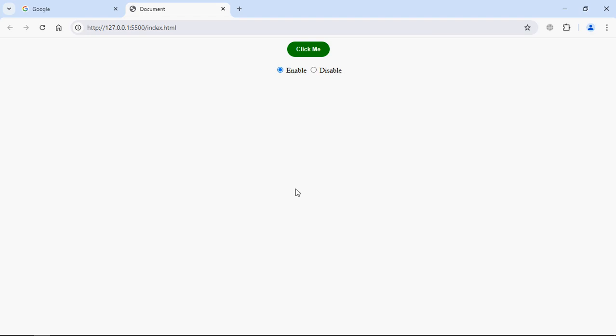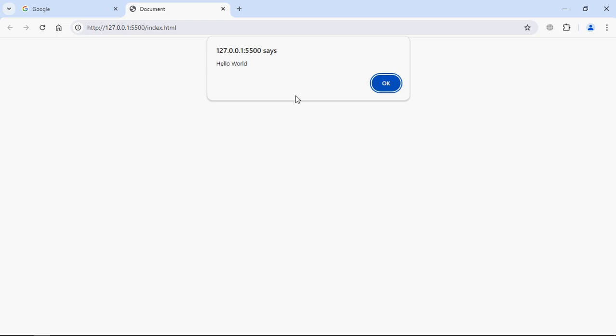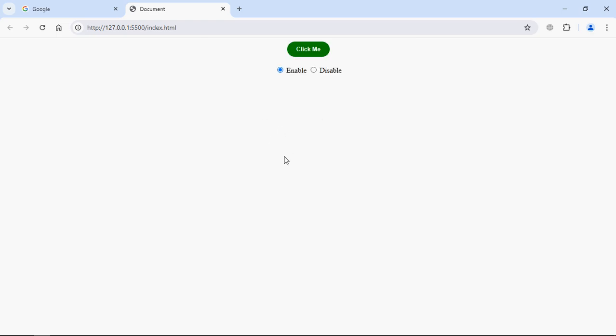By the end of the video you will have this sort of output. You can see I got two radio buttons here. The first one is enable, the second one is disable. At the top I have this button click me. The moment when I will click on this button I will get this message because right now it's enabled.